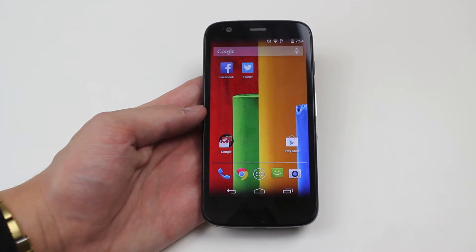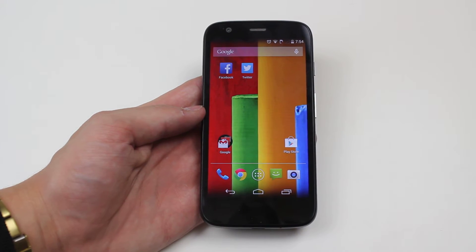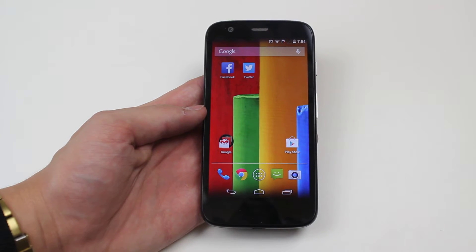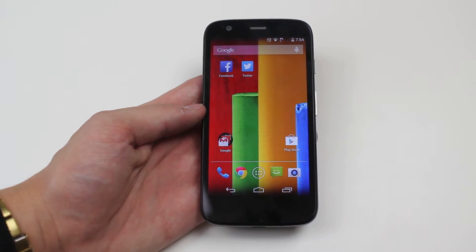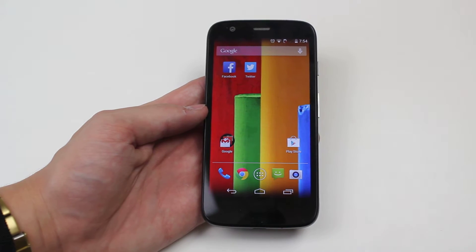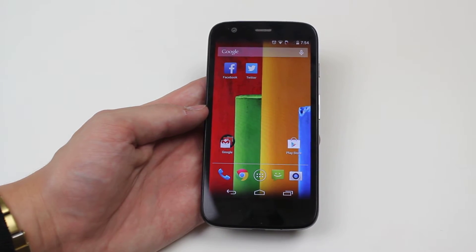Hello, in this video I'm going to show you how to add a word to the dictionary on the Motorola Moto G.